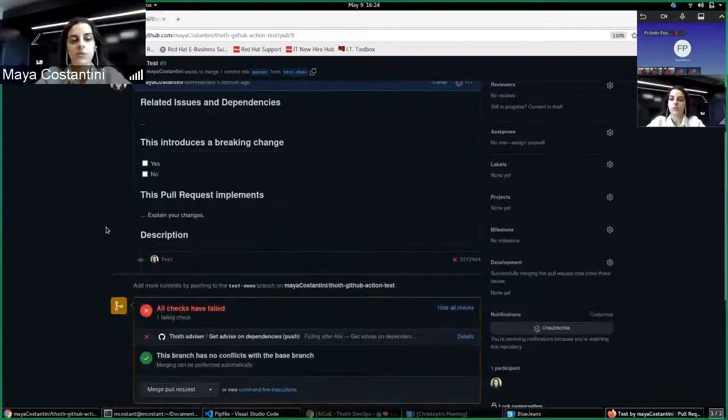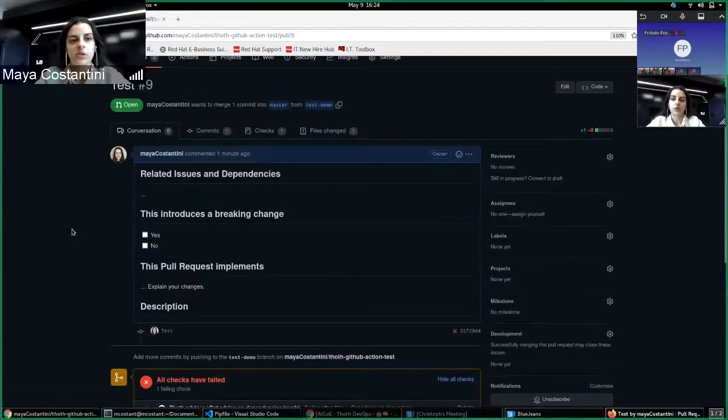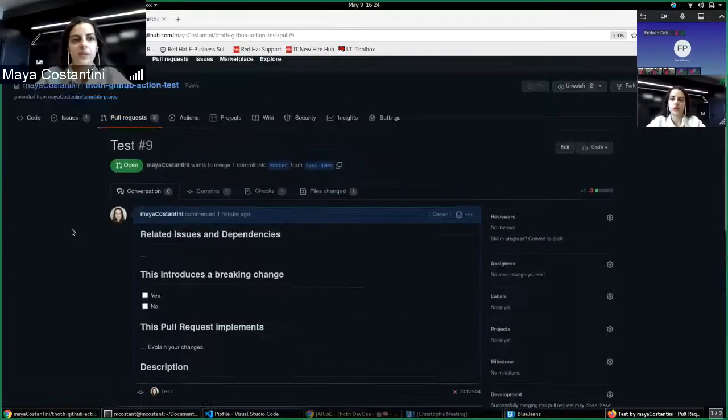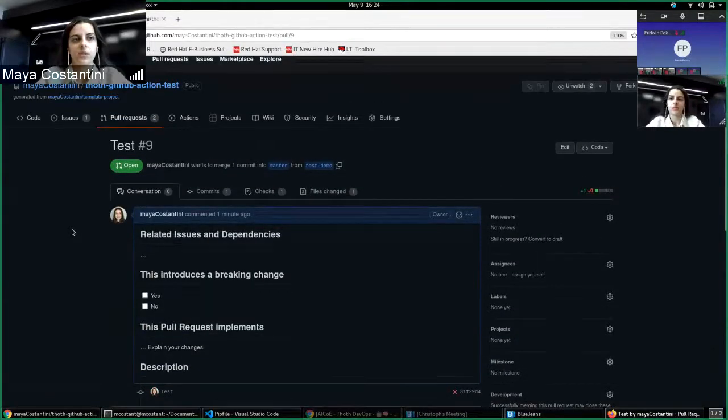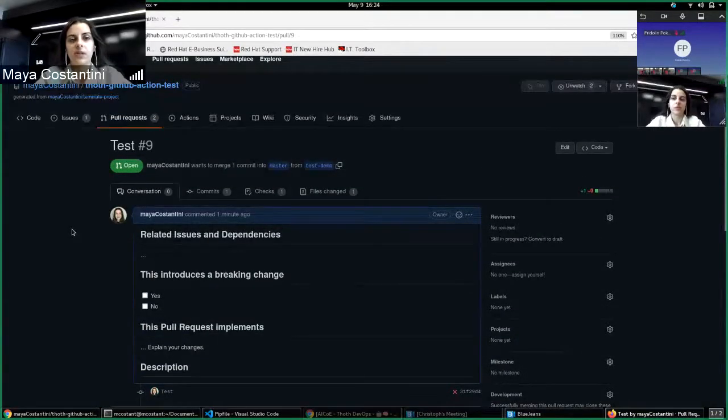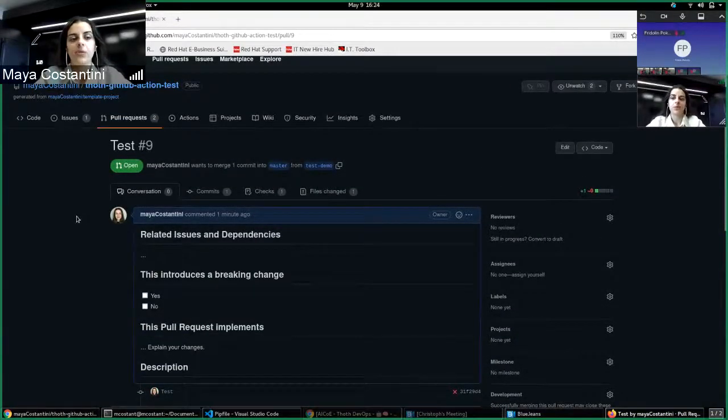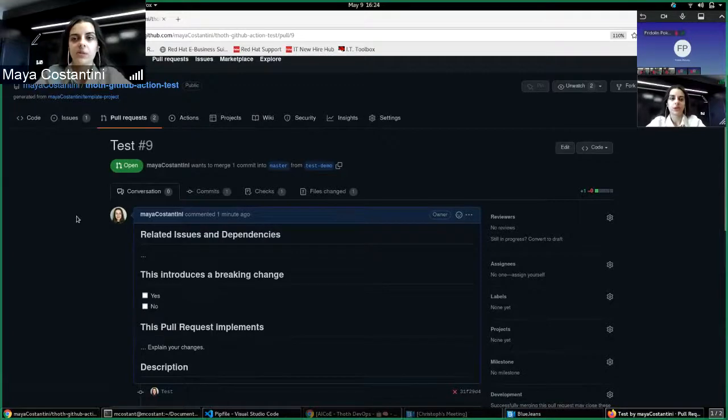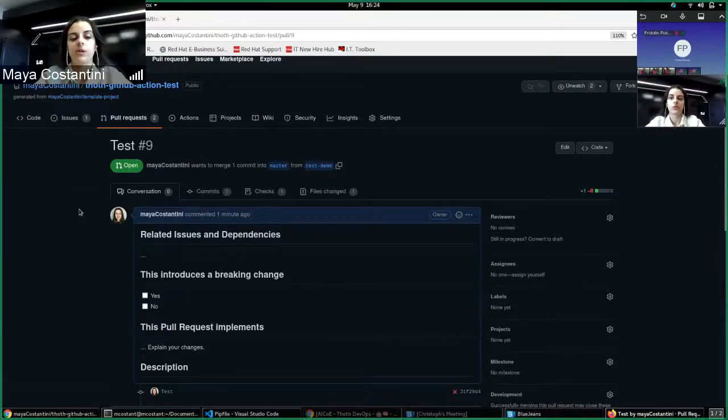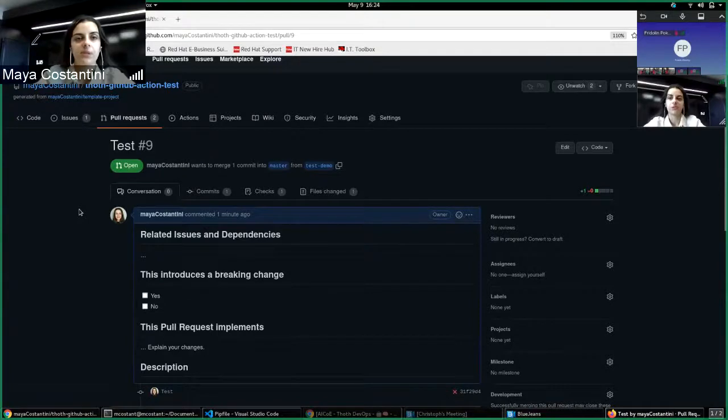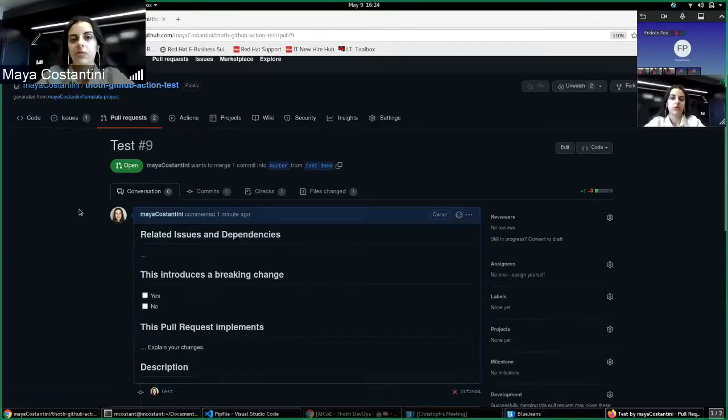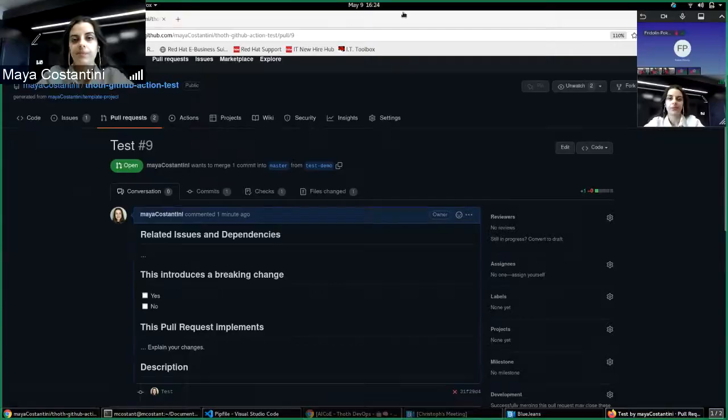So for the moment, that's pretty much it. And maybe we will extend this to other recommendation types, but as we are planning on doing this for the packet repo specifically. Any questions?